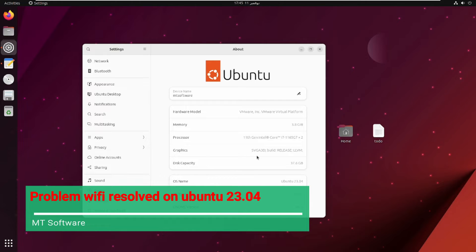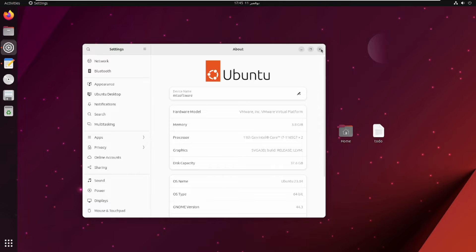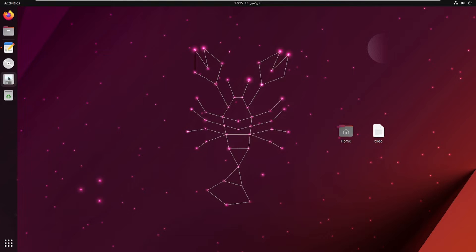Hello, a new tutorial. We will see together how to resolve the Wi-Fi problem on Ubuntu 23.04. So let's start.